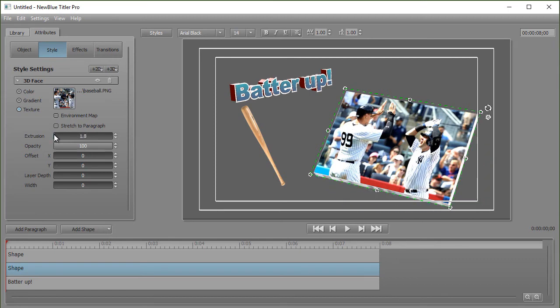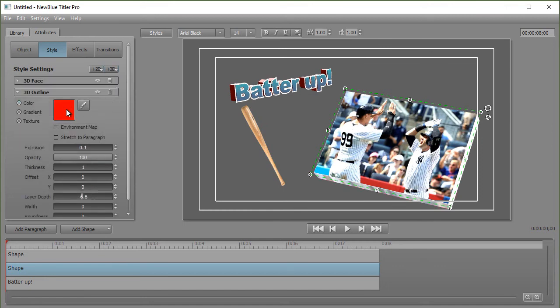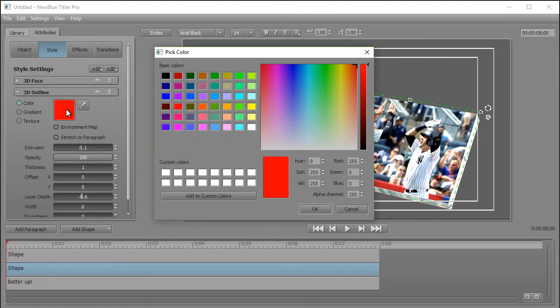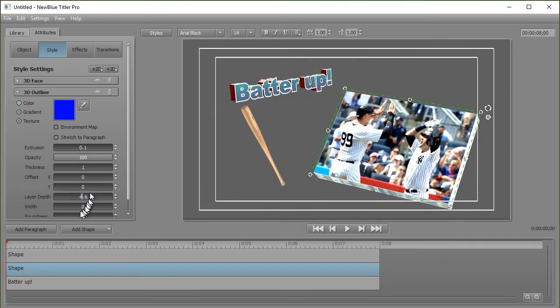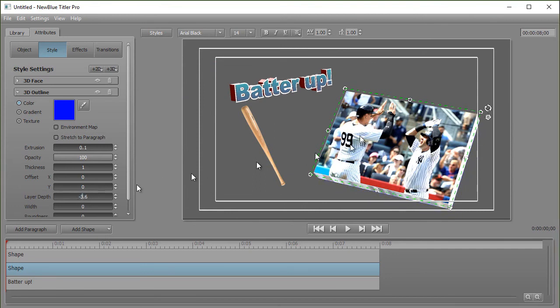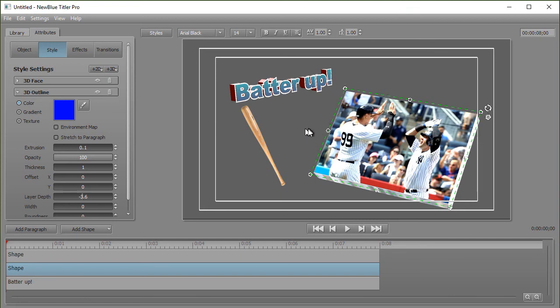I can extrude it like I did with my batter up. I can also put an outline around it if I wish. Let's turn it to a blue here. I can change the layer depth. I can do all the things that we've been talking about before in other lessons where we're showing you how to modify a paragraph. And these are some of the kinds of things that you can do when it comes to an image.